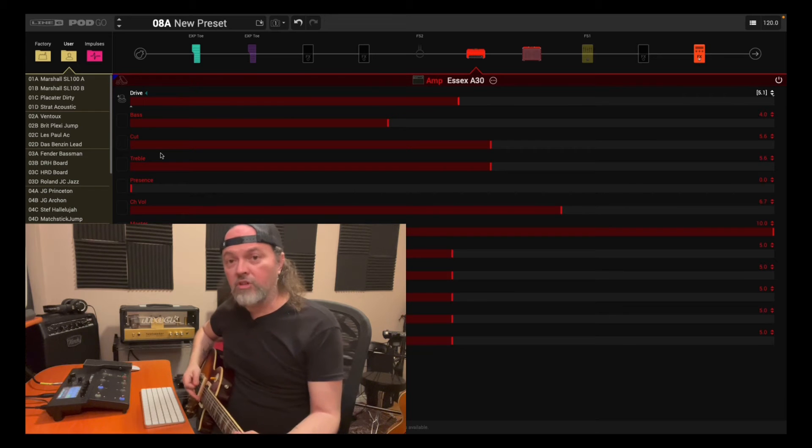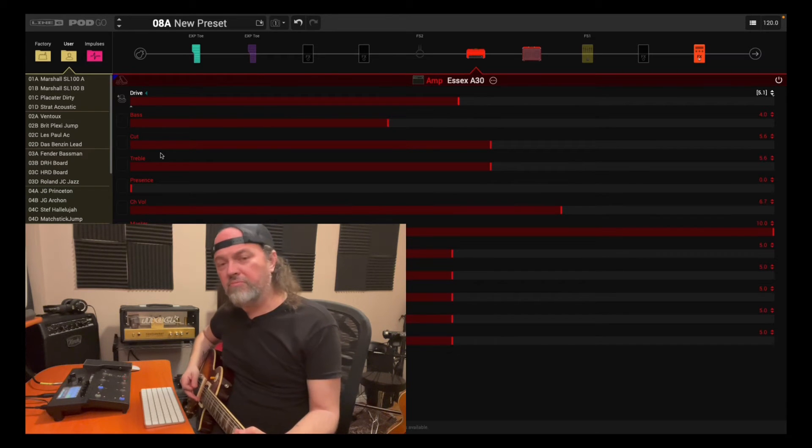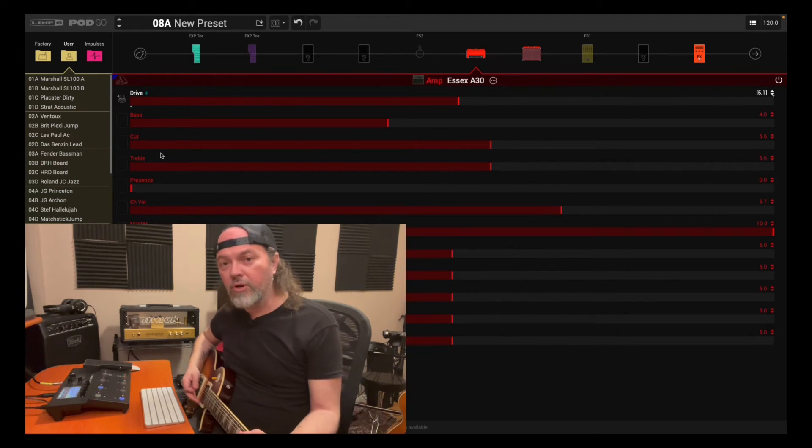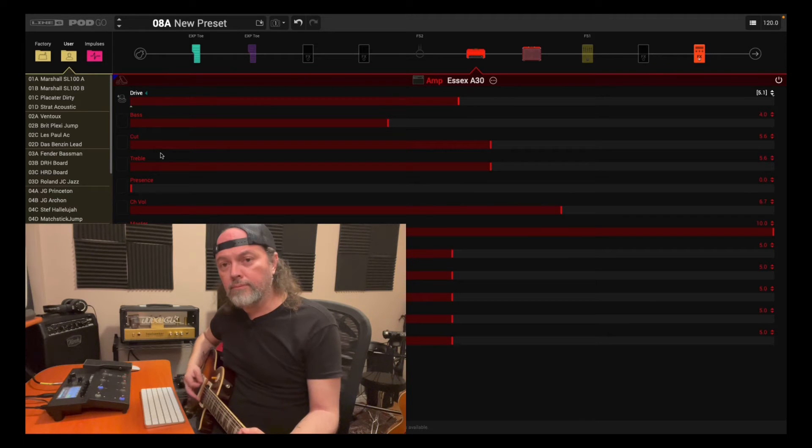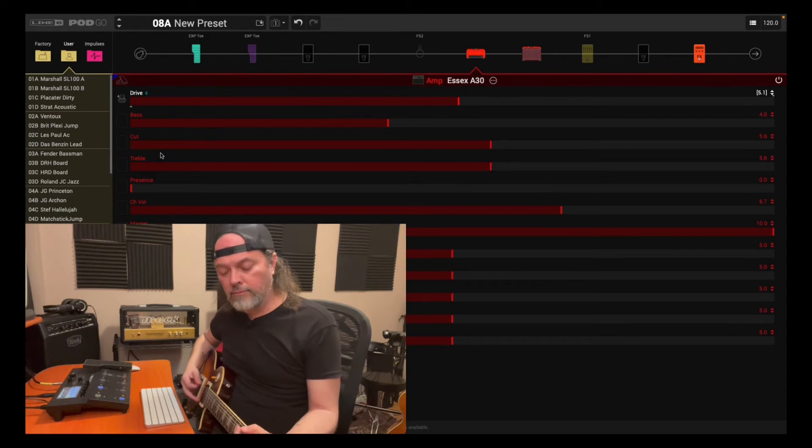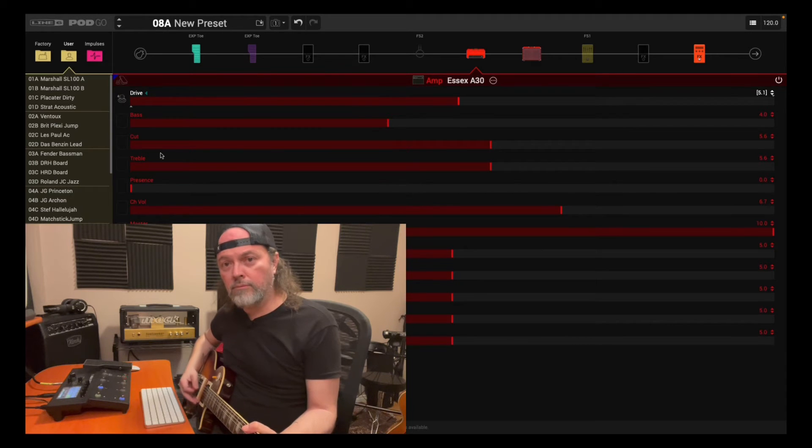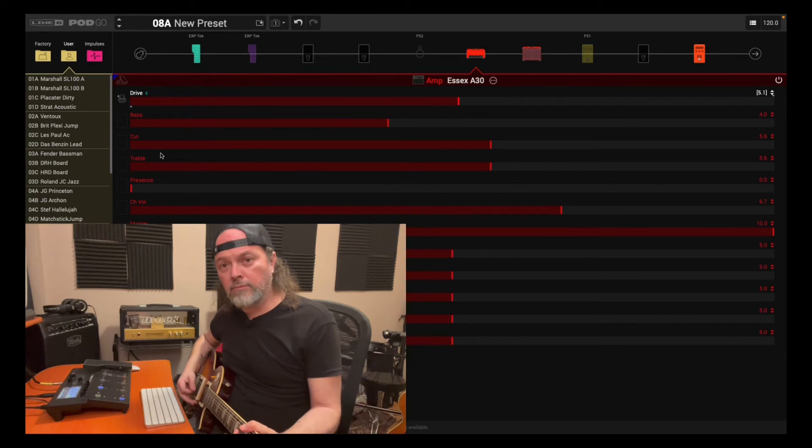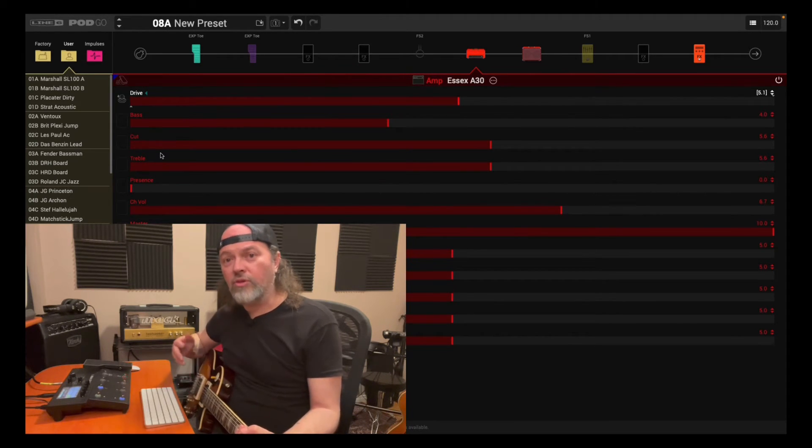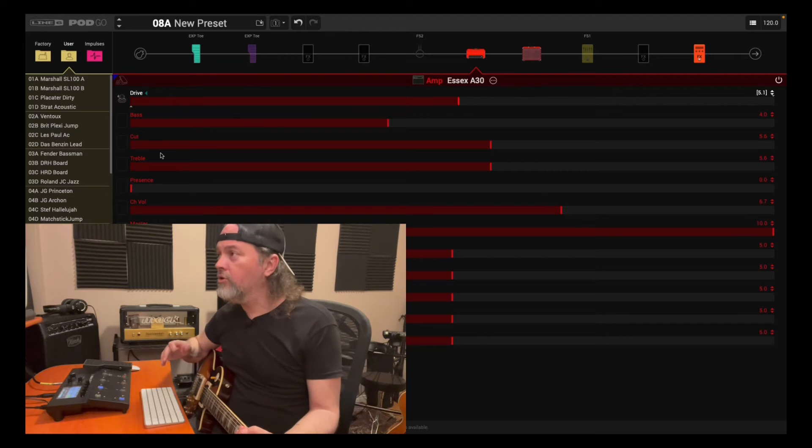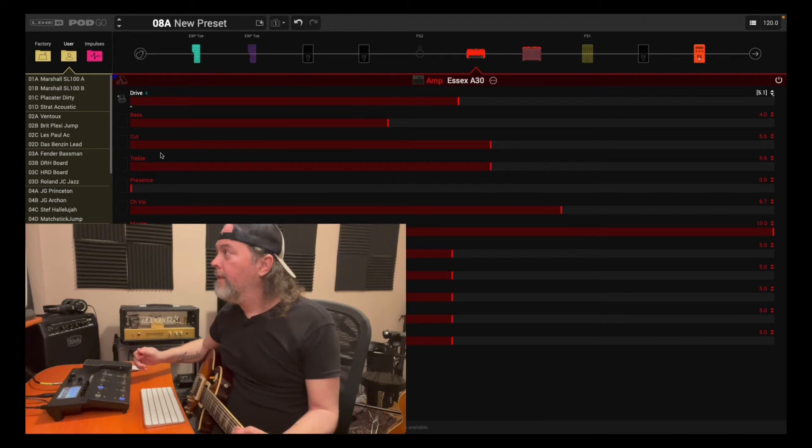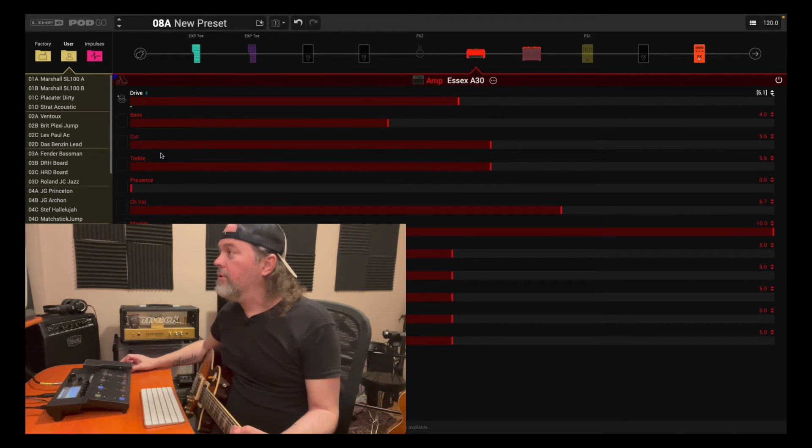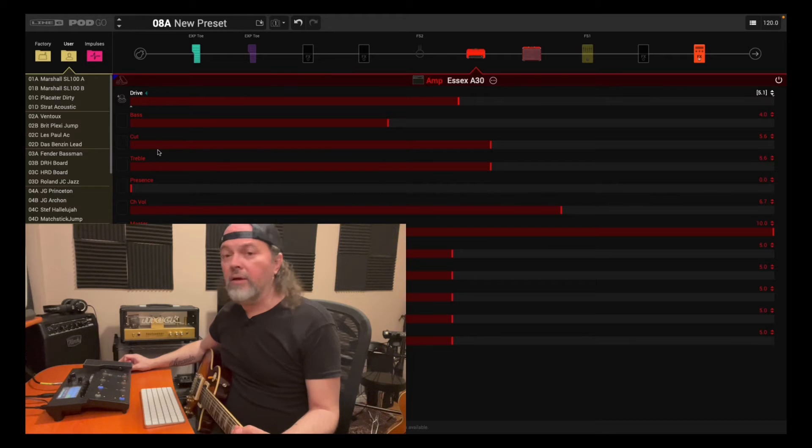So let's play. I think it's in between right now, so it'll be a little grit, but mostly clean. Okay, so now what I want to do is I want to change this parameter to get more grit.